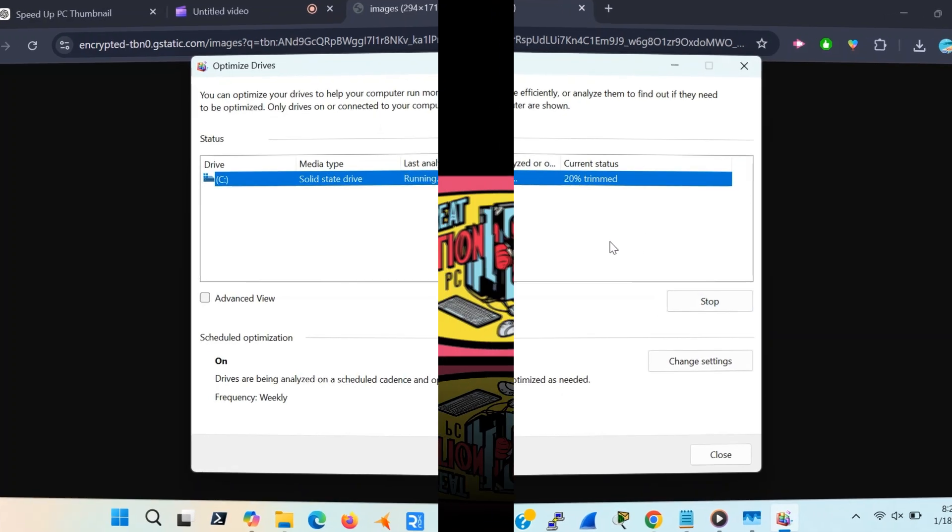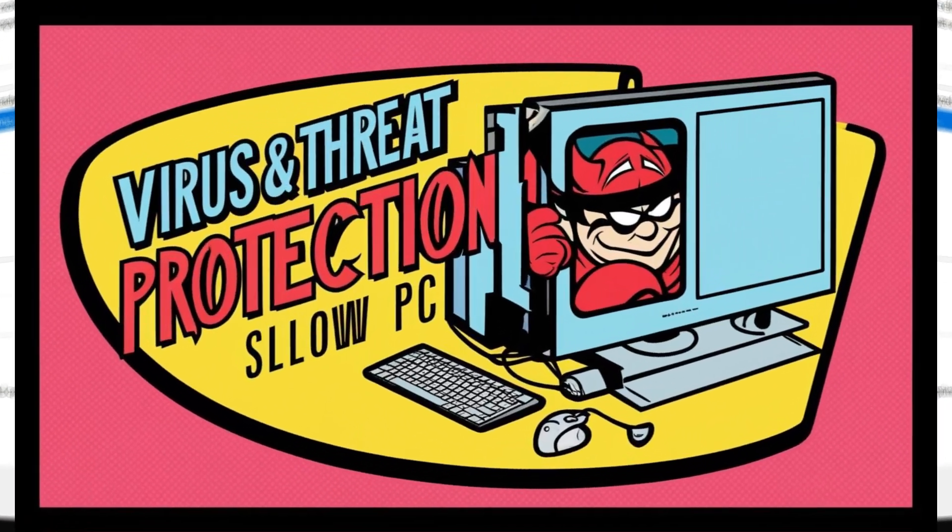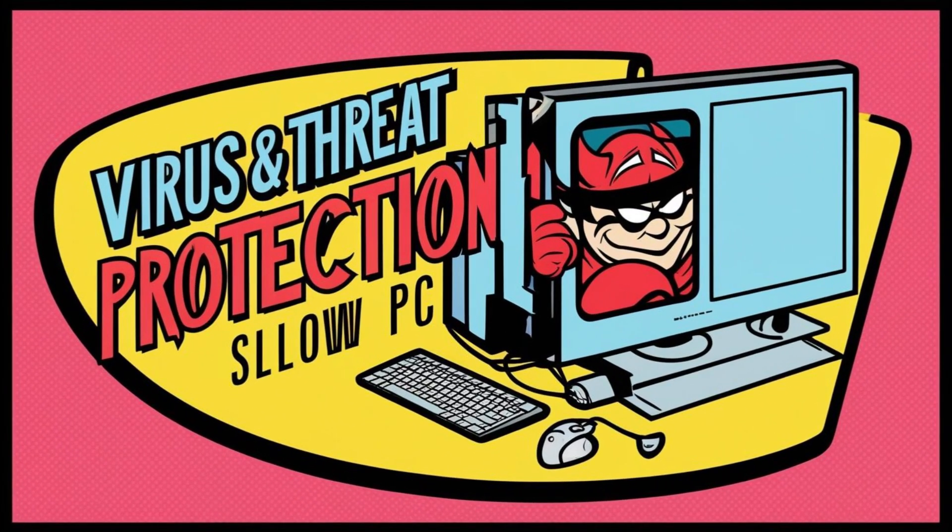Tip number four. A sneaky culprit behind a slow PC: malware or hidden errors. Let's run a quick system scan to clean things up. Here's how to do it.